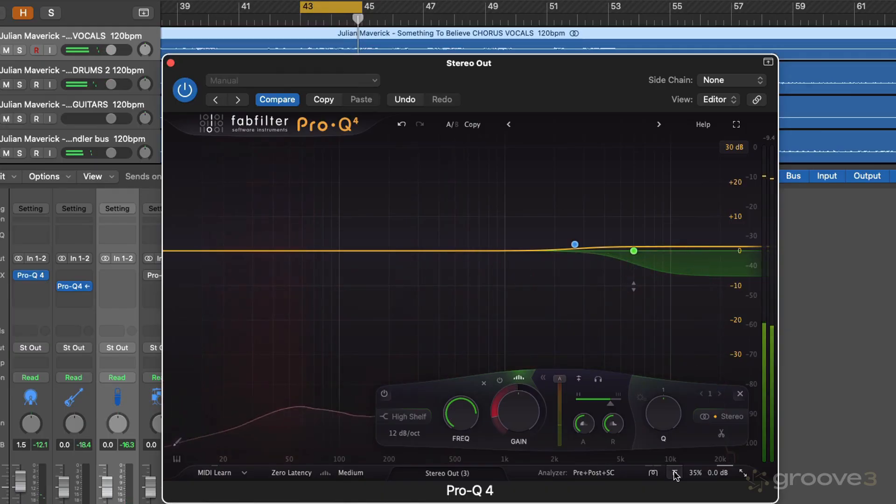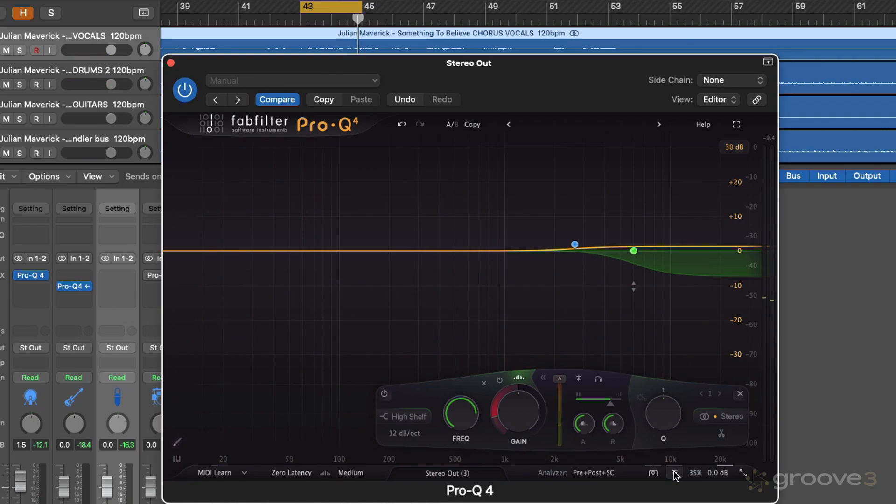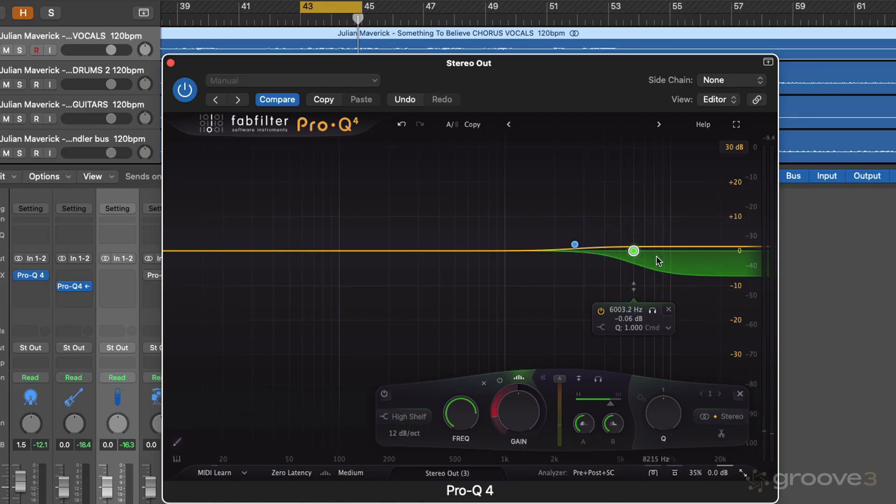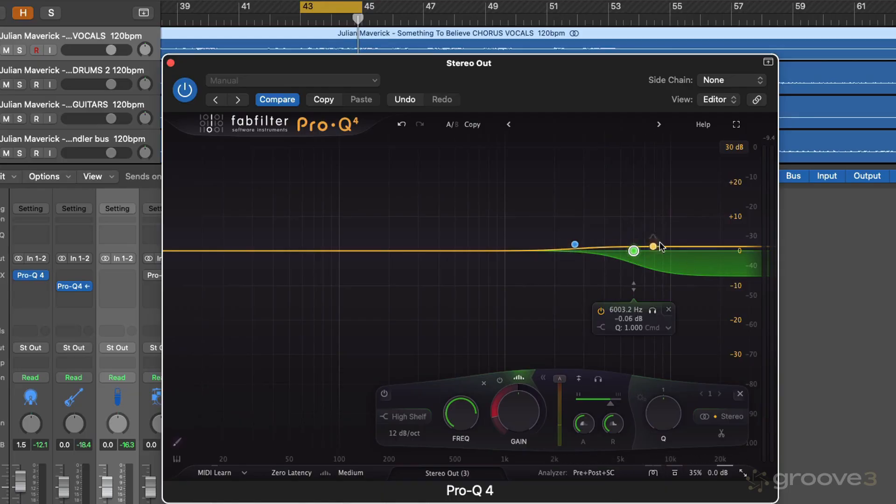So it feels like it's bringing out a nice, smooth, kind of polished sounding high end by using that spectral mode, taking away some of the high frequencies, whilst also bringing up an overall high frequency boost.